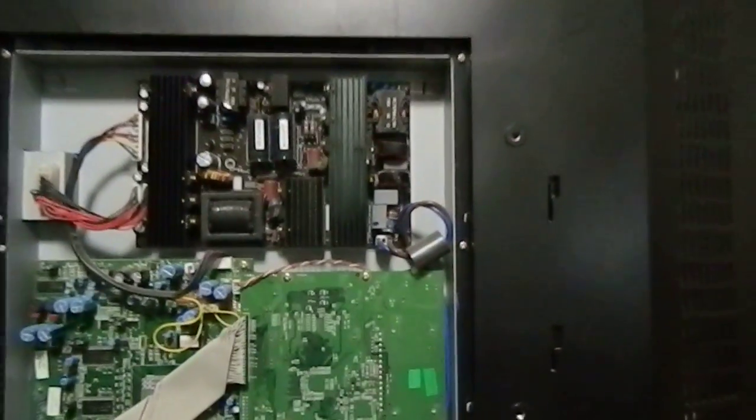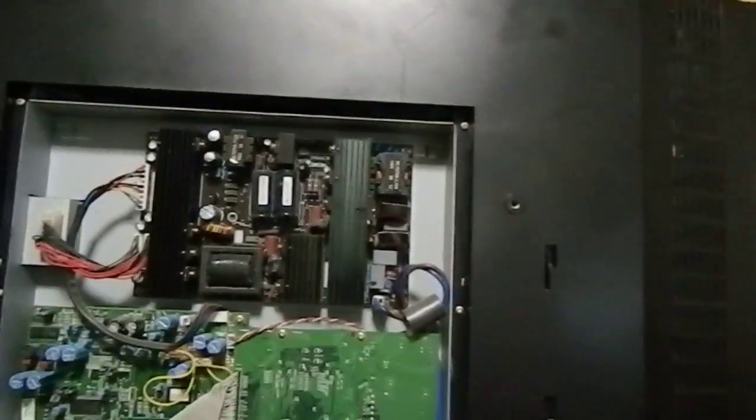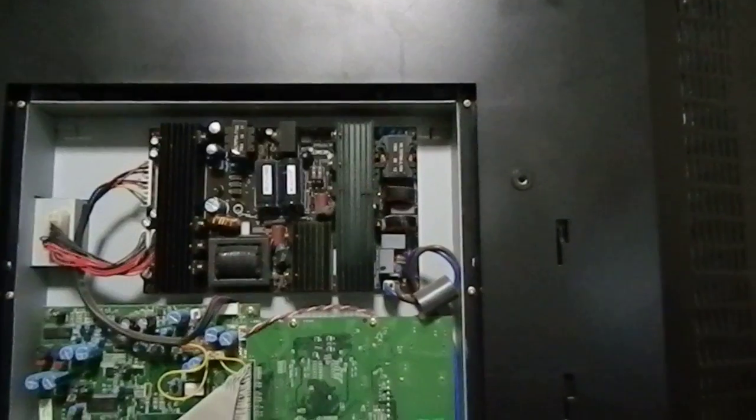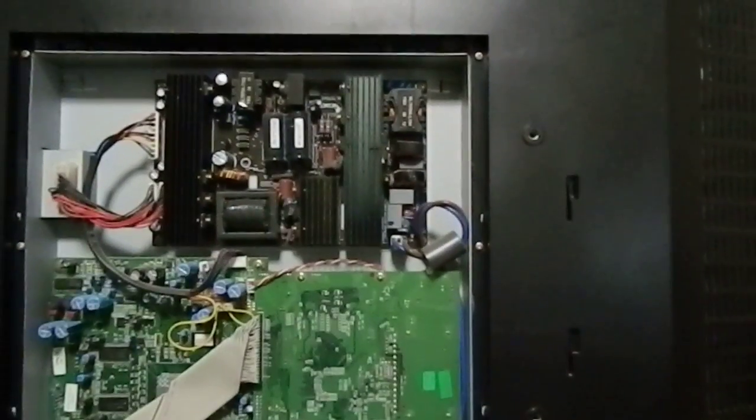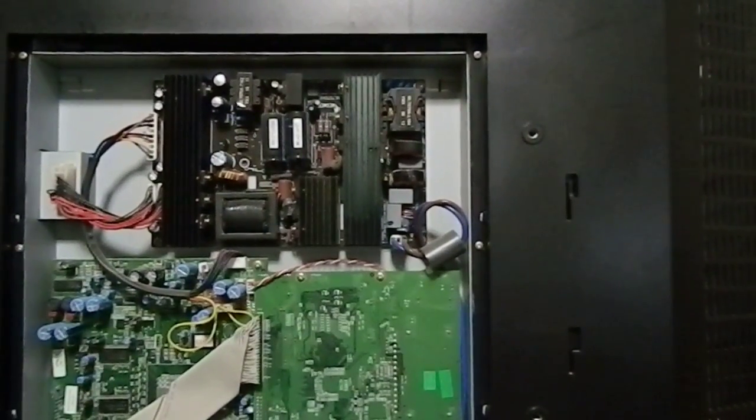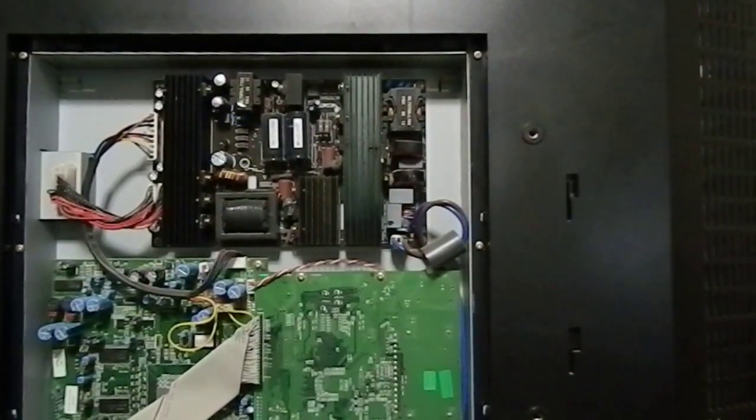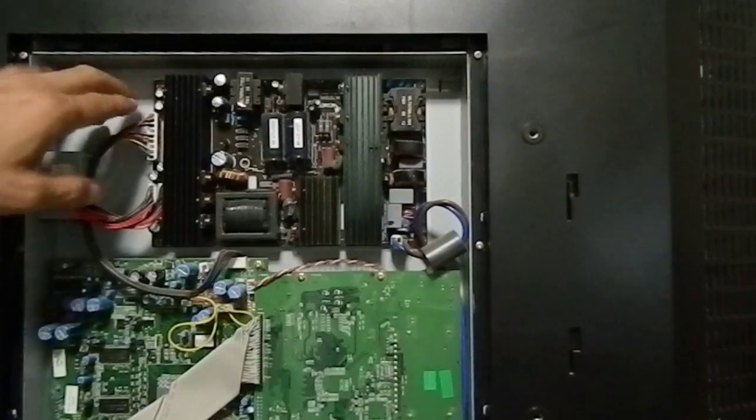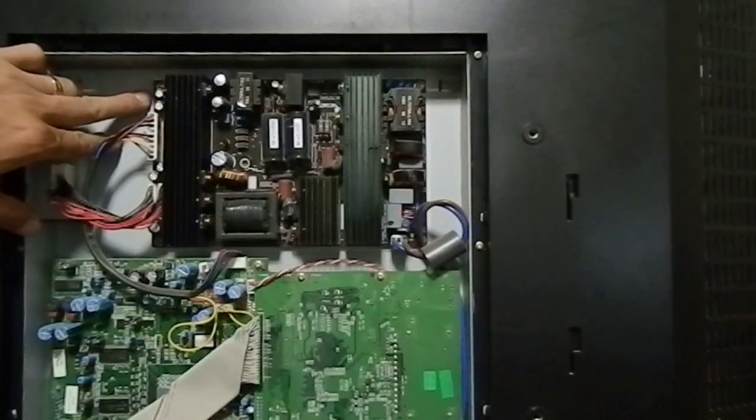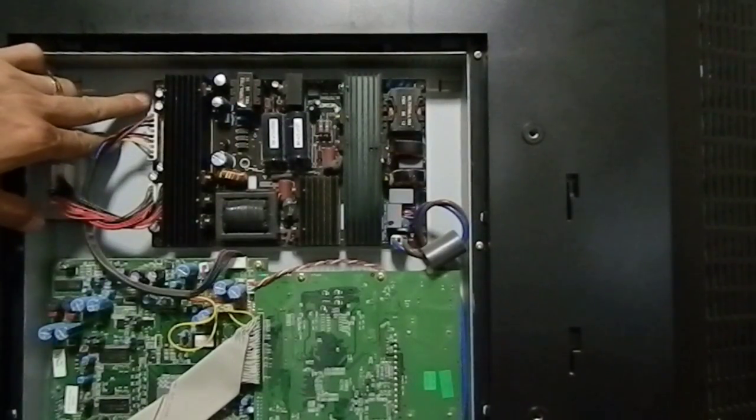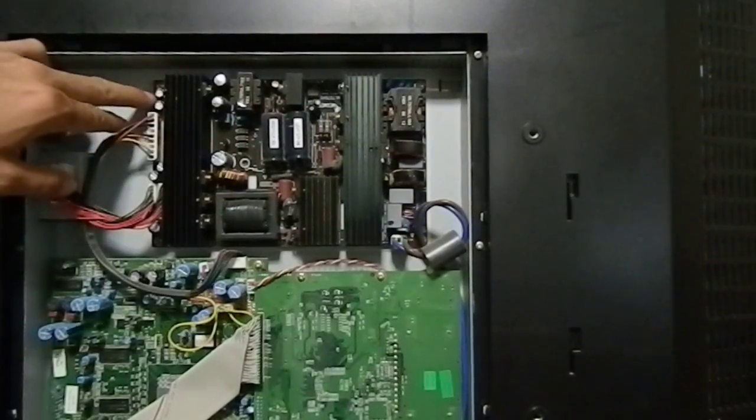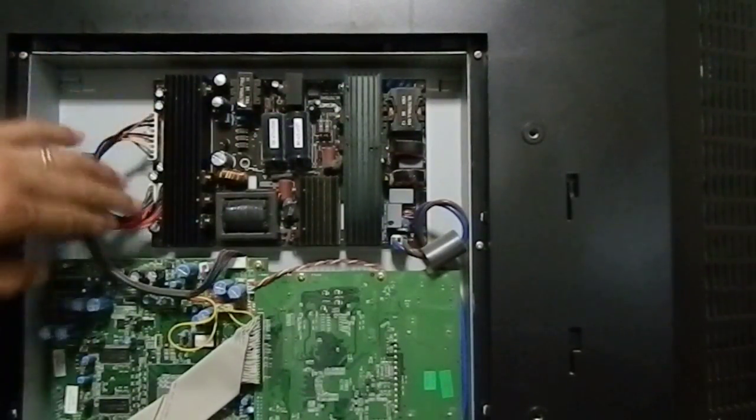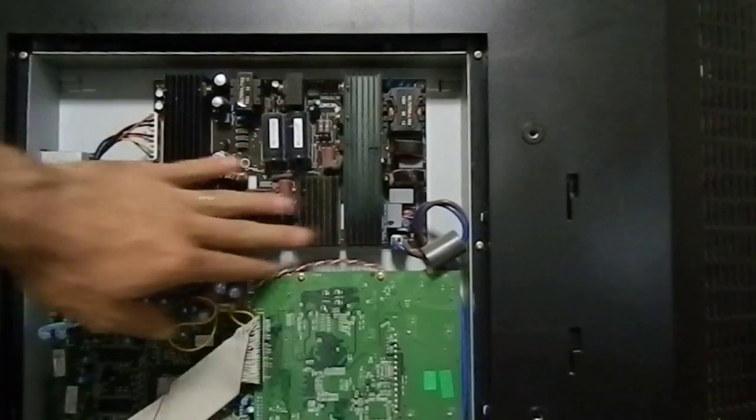They are ten volts by one thousand micro farads. So we just need to take out this board.